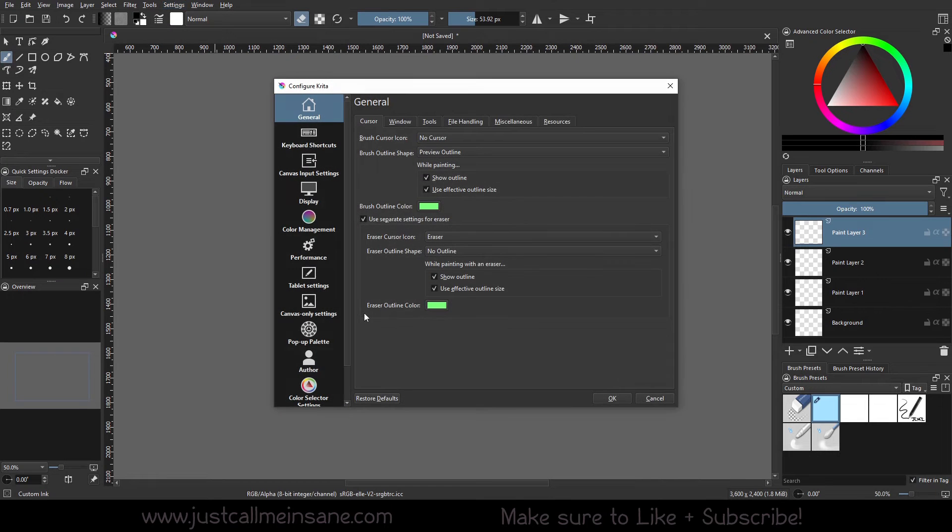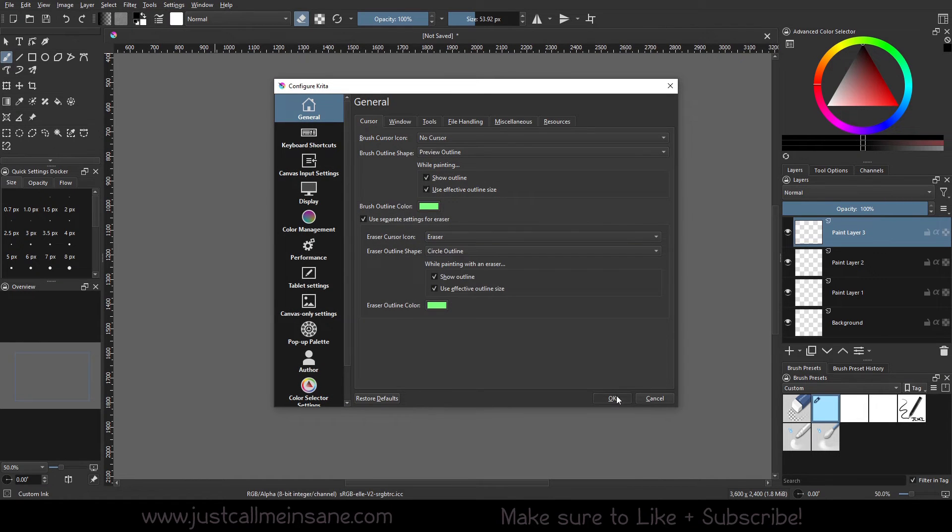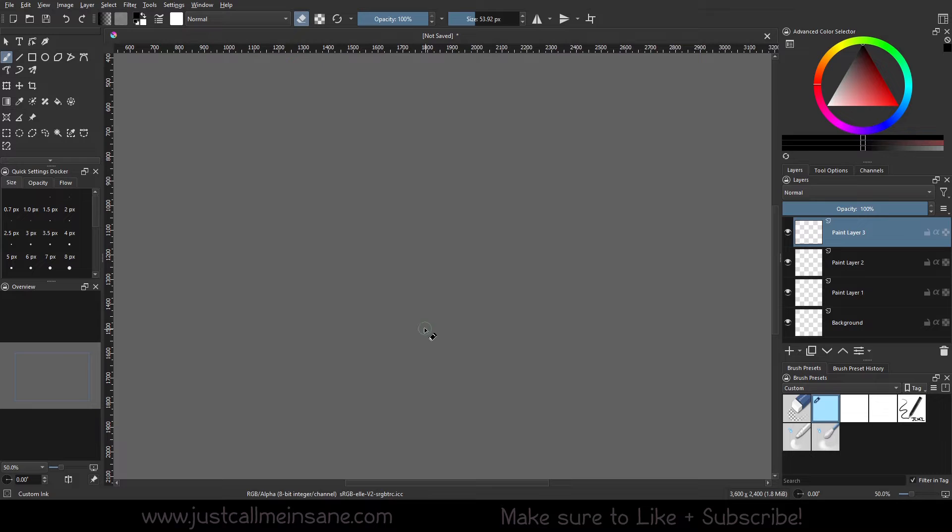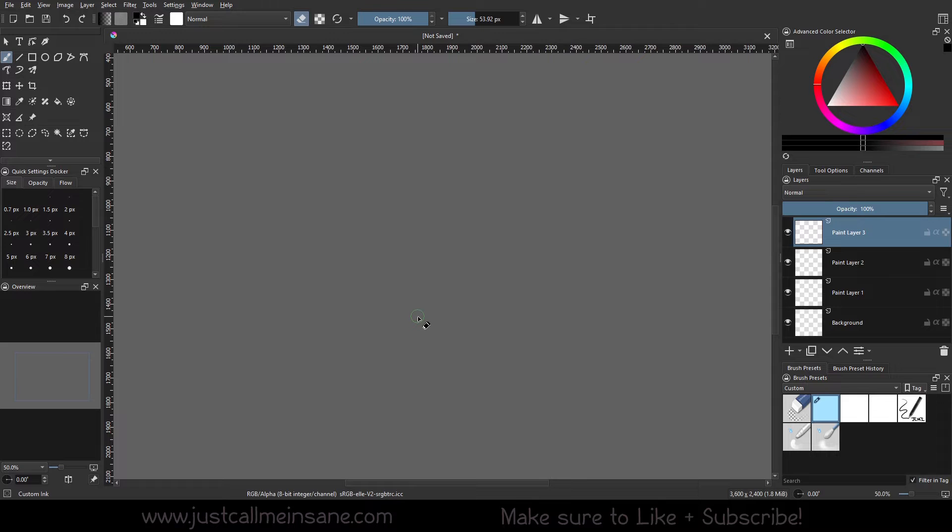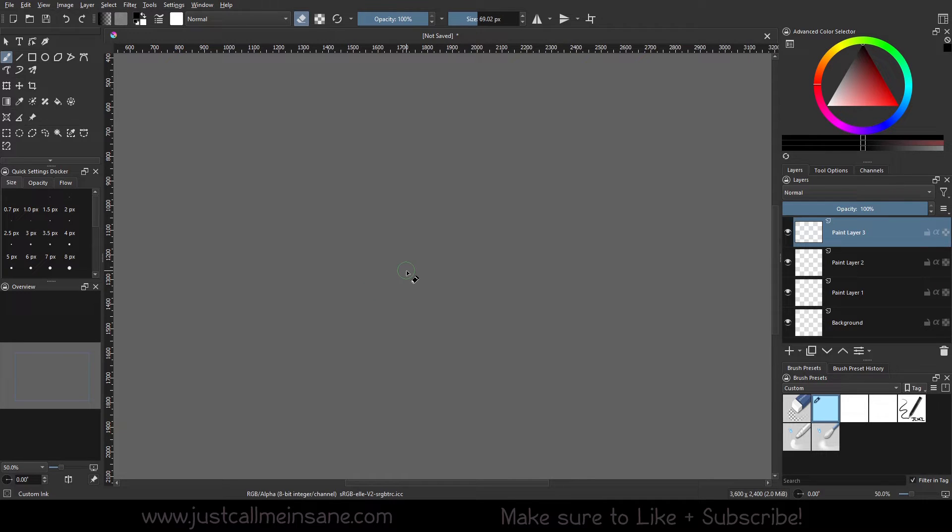So if you don't like that, we can go back to the eraser shape outline, do a circle outline. So the circle outline is going to give you an approximate size of the brush. So when I do this and I start erasing and the pen sensitivity kicks in, it's not going to be super accurate to the size of the pressure sensitivity.